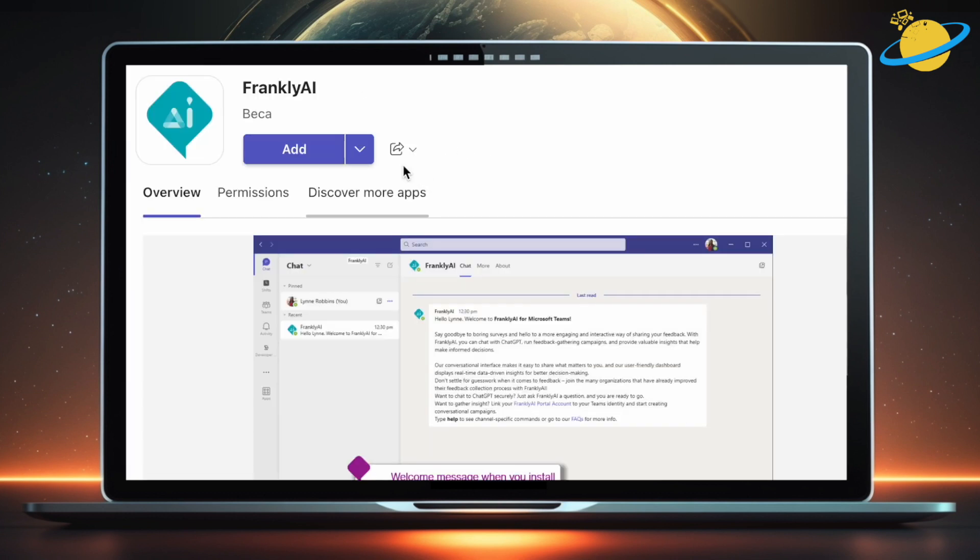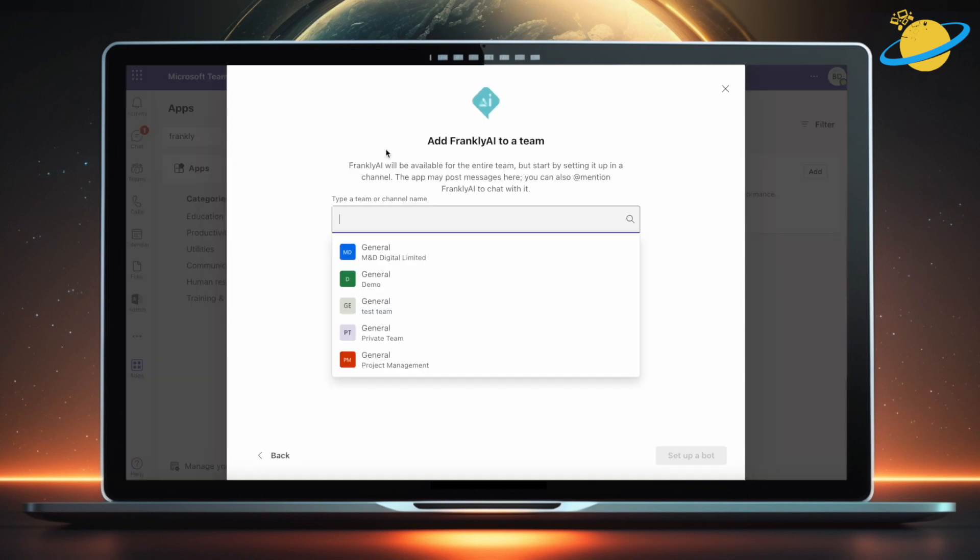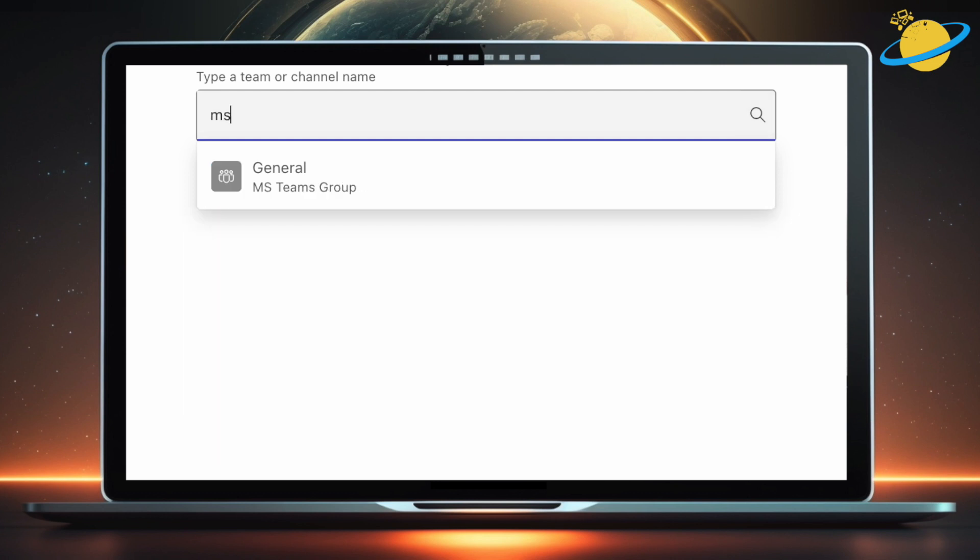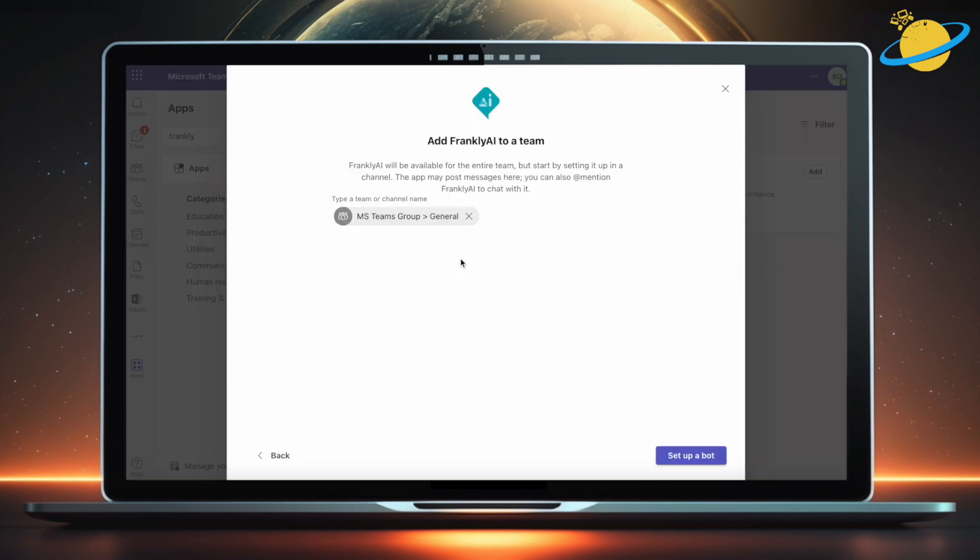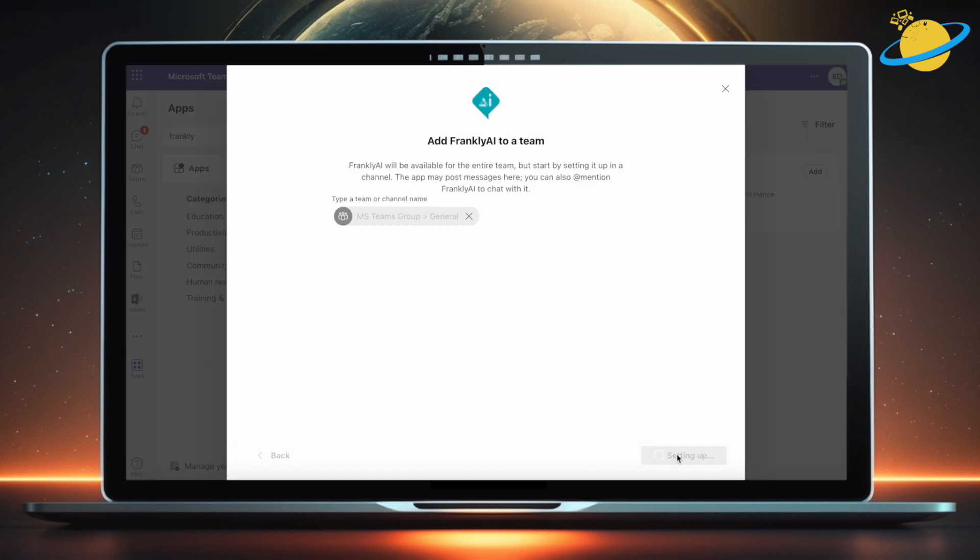Click the down arrow on the Add button. Then choose whether to add Frankly to a team, chat, or meeting. We'll select Team. Now search for the team you want to add Frankly to and select it from the drop-down. When you're finished, head down and hit Setup a bot.